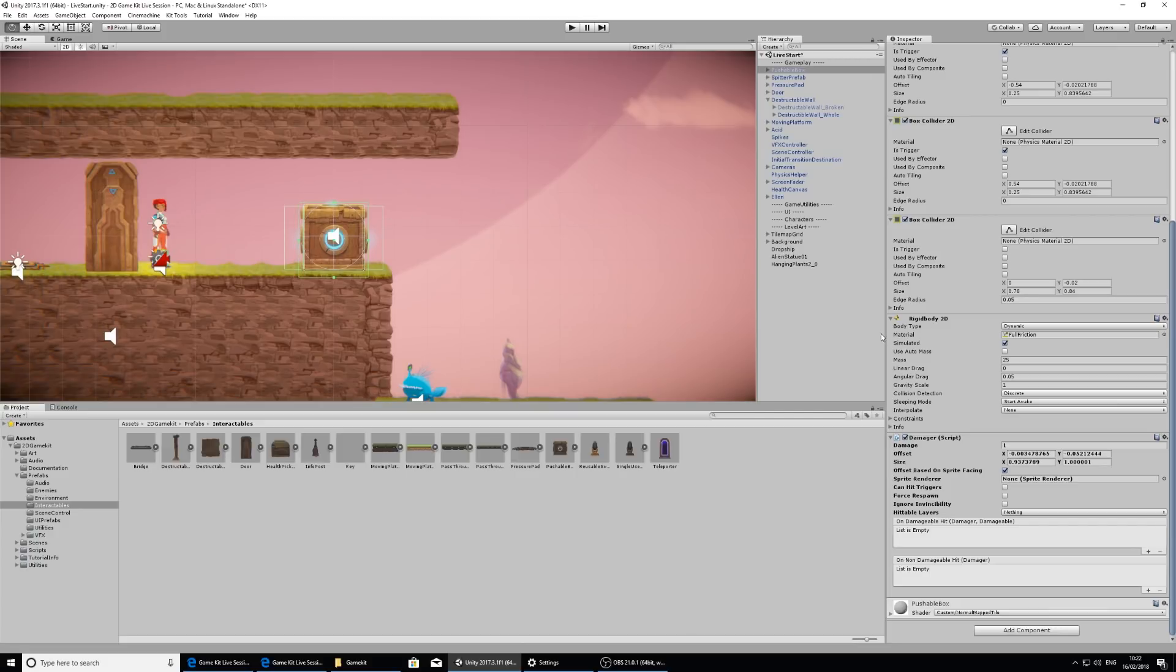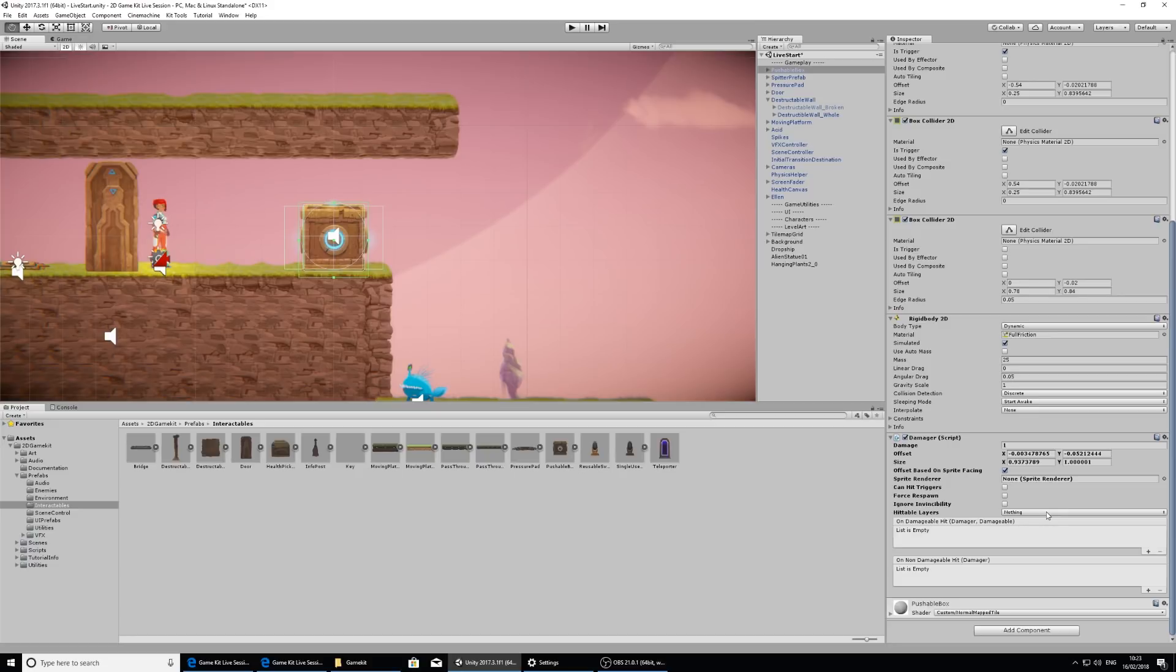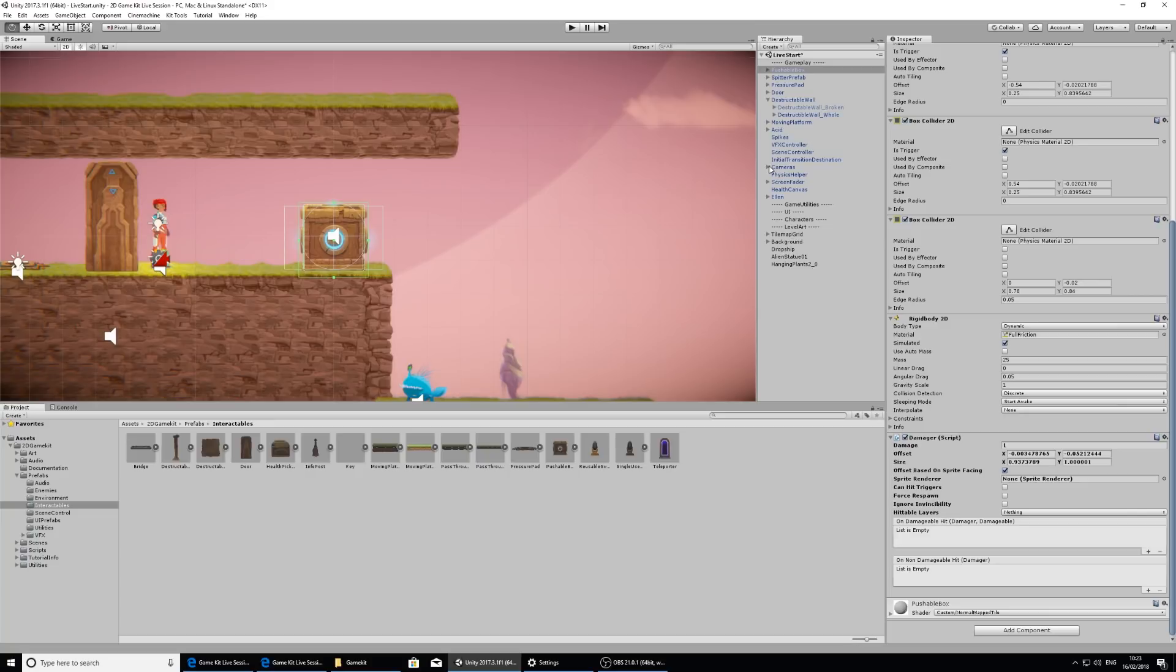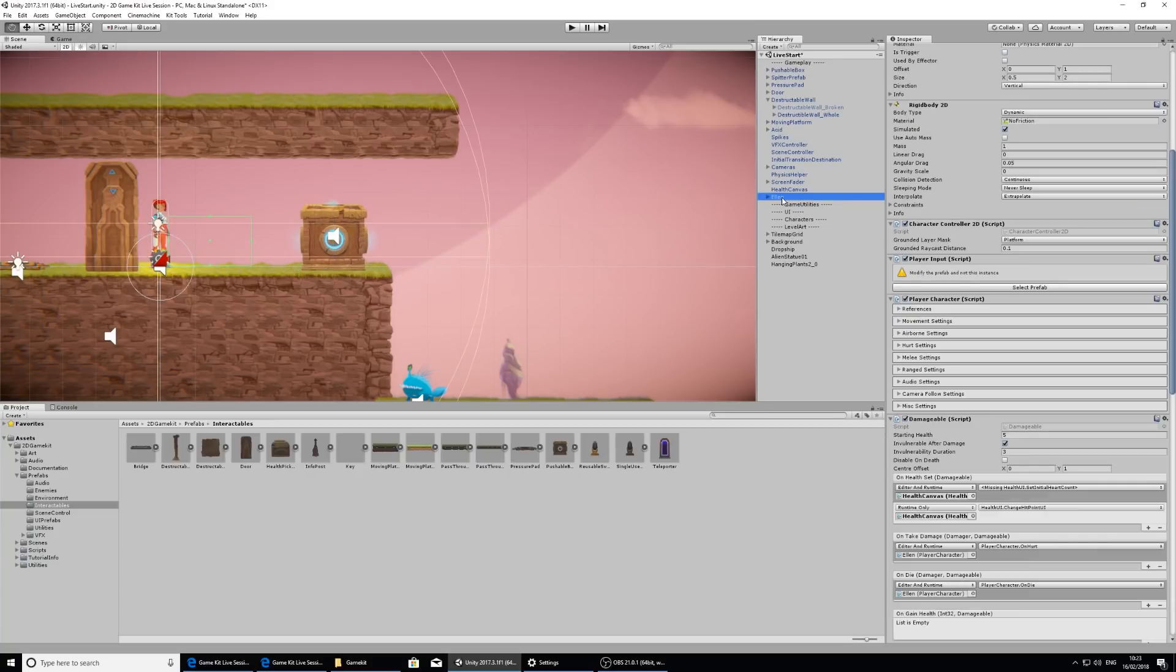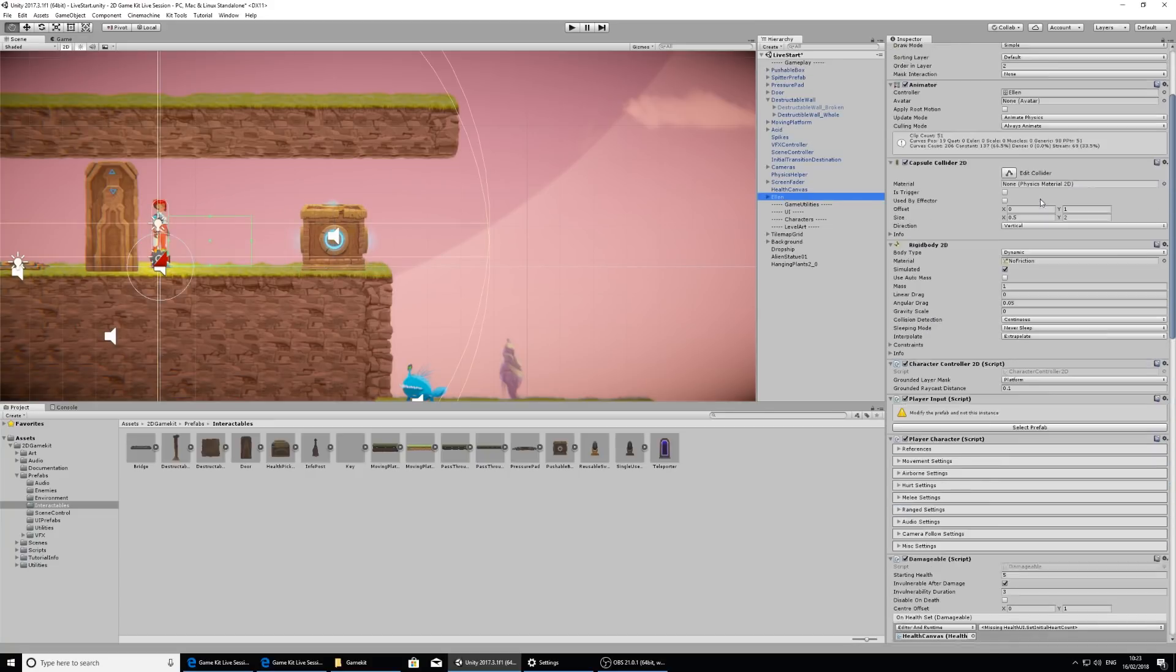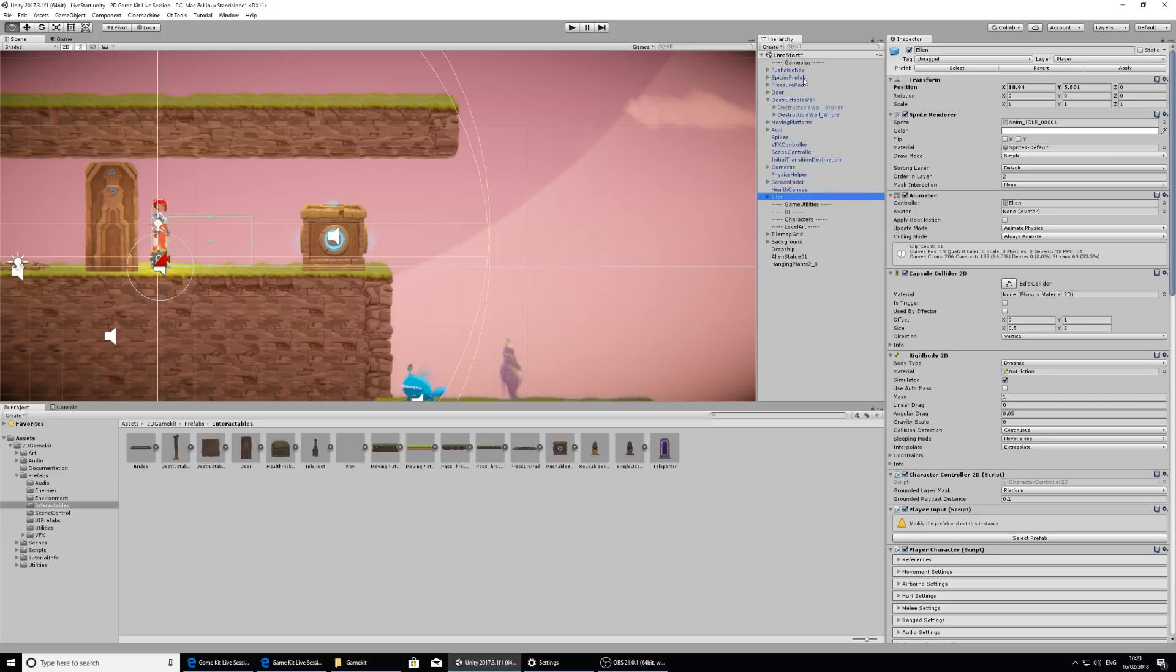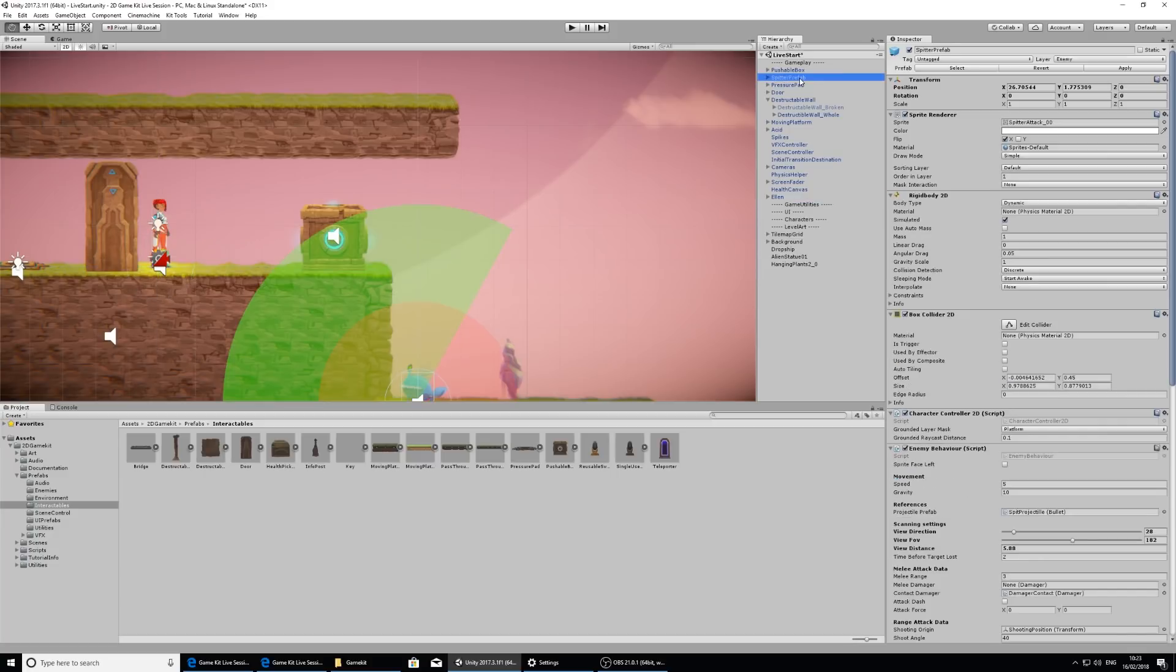Let's take a look in the inspector and in the damager component, we have this hittable layers right here. Everything is split out into layers so we can tell different objects of different categories what to do and receive. If we look at Ellen, click on Ellen in the hierarchy and scroll up in the inspector, I can see that she's on the player layer. And if I take a look at Spitter's prefab, we can see that he's on the enemy layer.